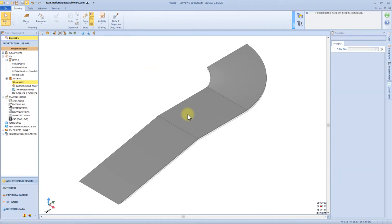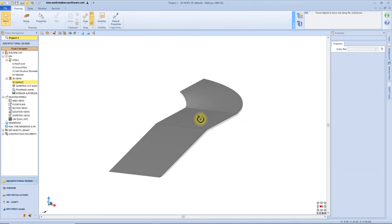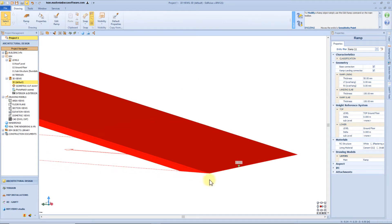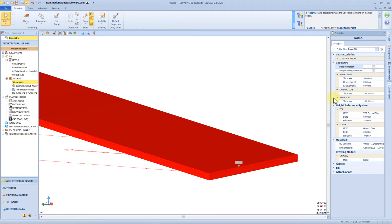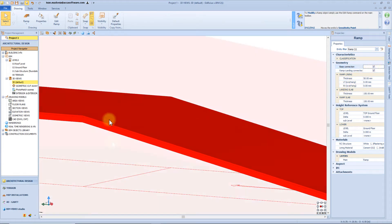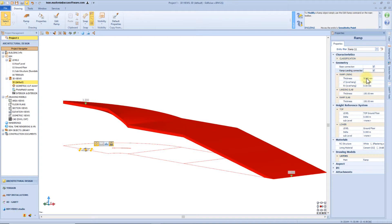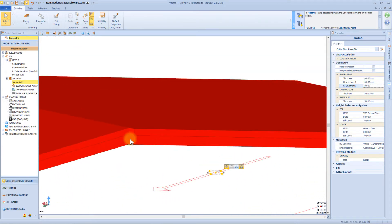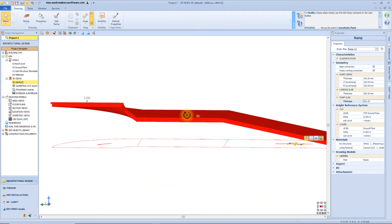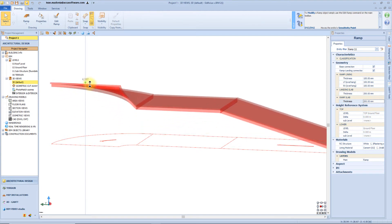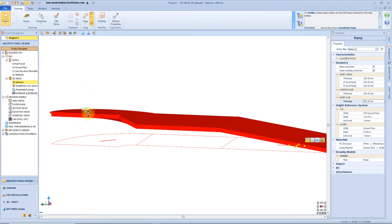Let's see the result in the 3D view. From the geometrical box we can edit the basic connection, which can be horizontal or vertical, and we can also edit the ramp-landing connection. From here we can change the ramp line thickness from 5 centimeters to 10, and we can also add an offset of the same value. We can do the same for the landing slab and the ramp slab. Using the green arrow for the properties panel we can change the elevation of this object.